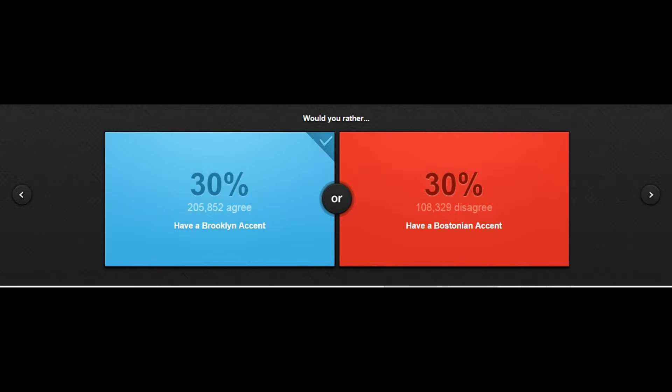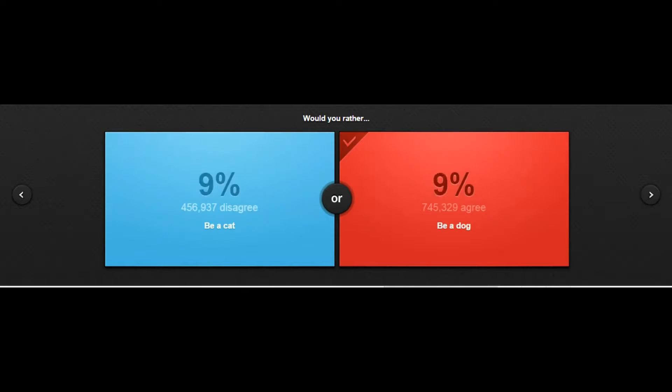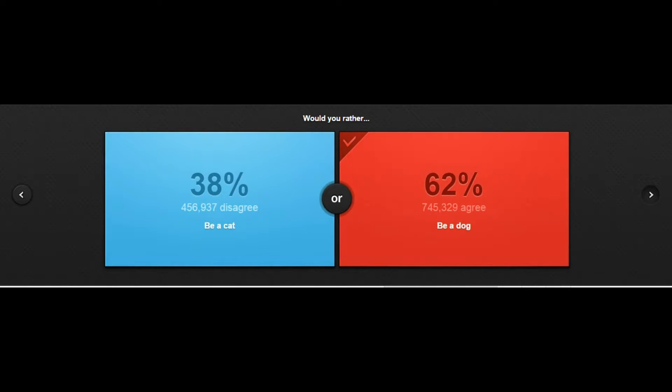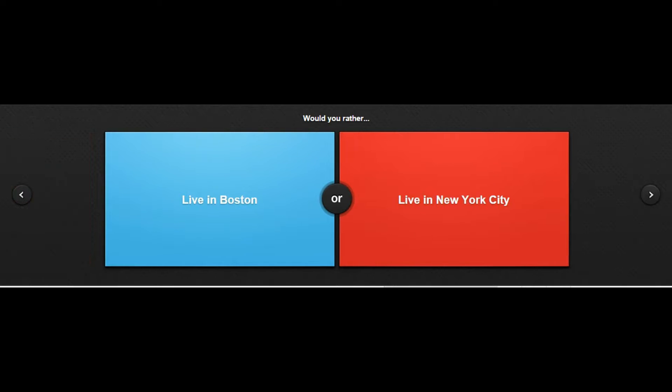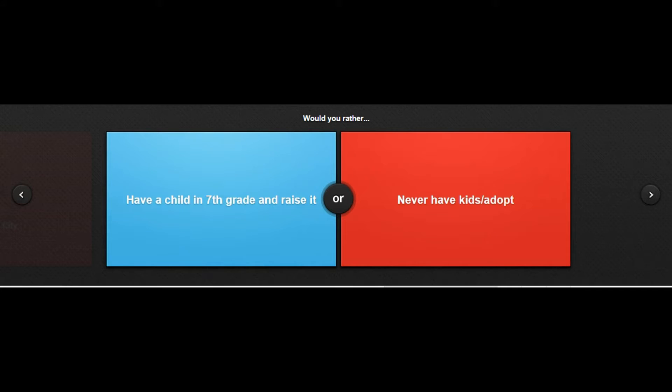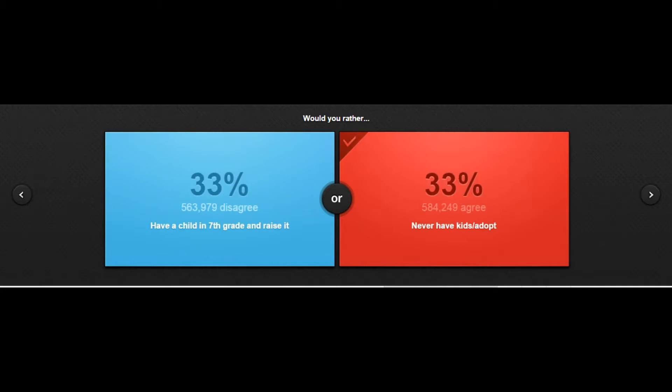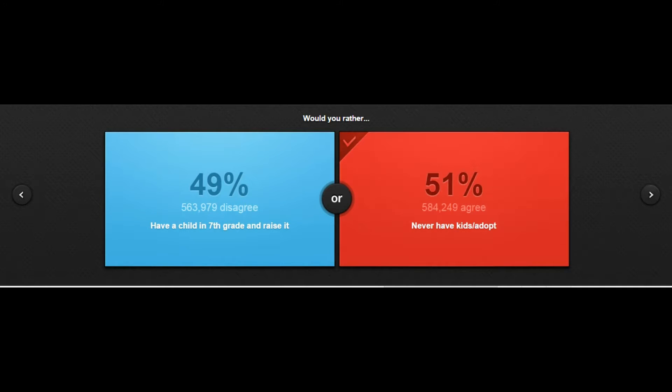Have a Brooklyn accent or a Boston accent? I think so because I just don't really know what Boston people sound like. Would you rather be a dog or a cat? I'd rather be a cat, you'd be so nimble and shit. Would you rather live in Boston or live in New York City? Live in New York City, I don't know much about Boston. Would you rather have a child in seventh grade and raise it or never have kids? I don't want to have a kid in seventh grade, so I think I can live without kids.